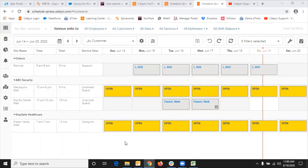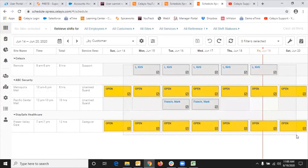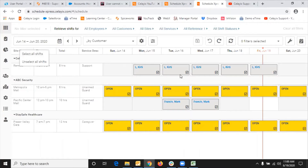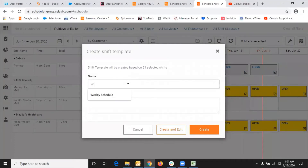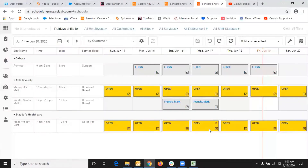The first thing is to select the shifts you want to include in the shift template. There are a couple of ways to select them. You can drag and select all the shifts, or alternatively, you can right-click and go to Select All Shifts. You can see all the shifts are ticked, meaning they're all selected. Now to create a shift template, go to Shift Tools and choose Create Shift Template. Give it a name — I'm going to name it Weekly Schedule One — and click Create.